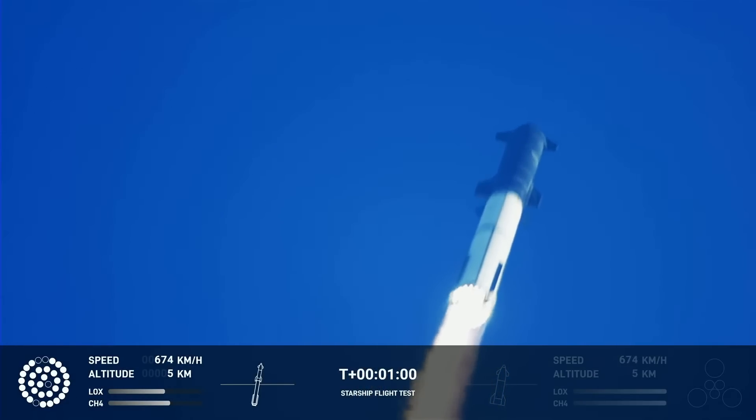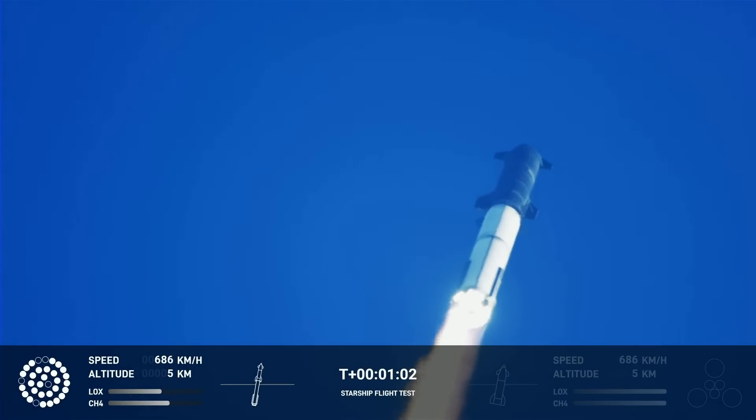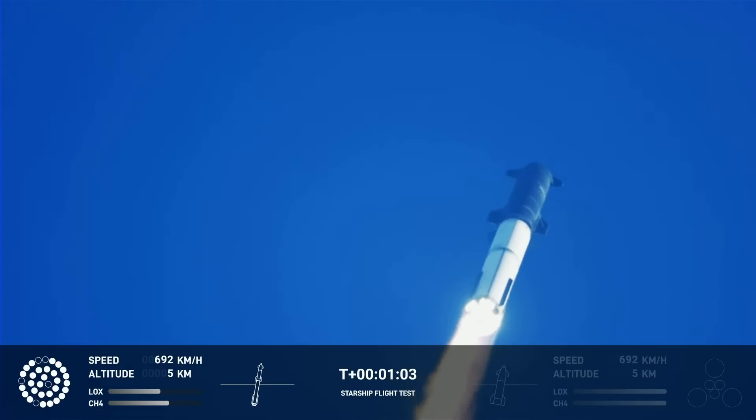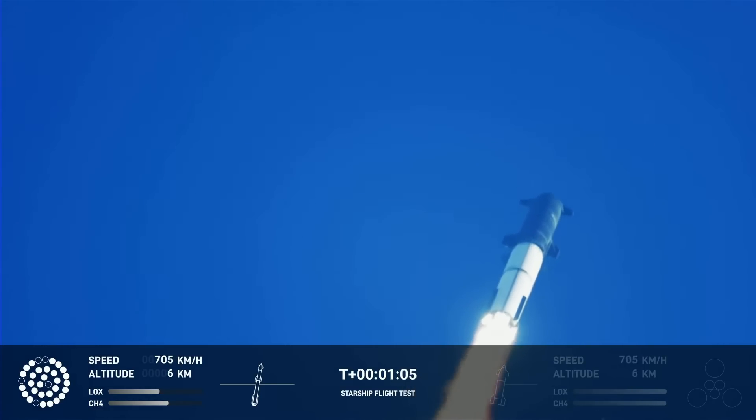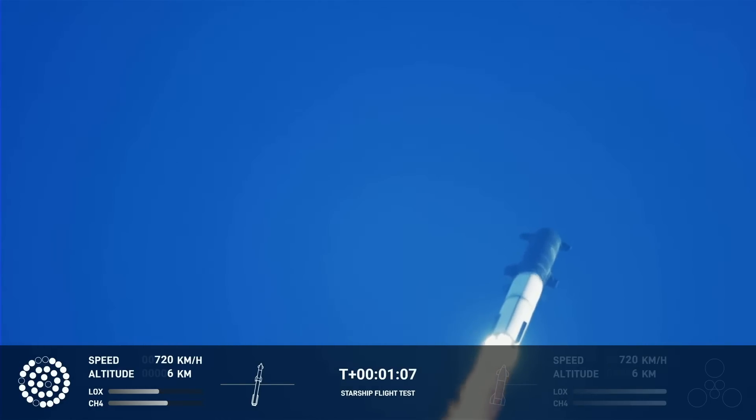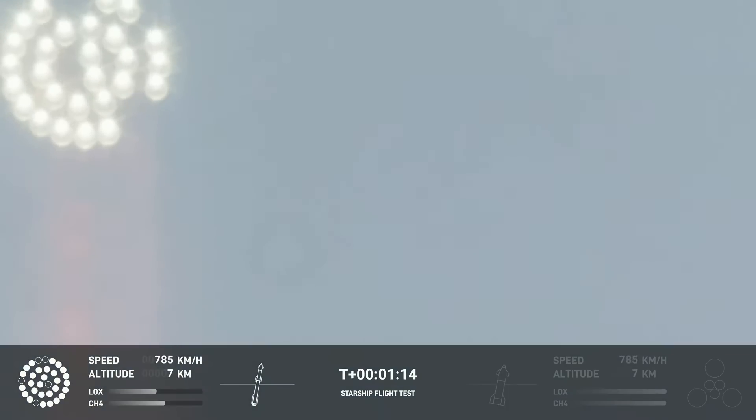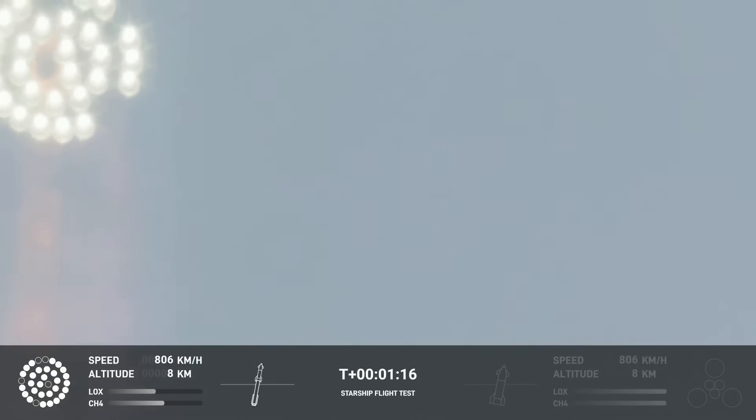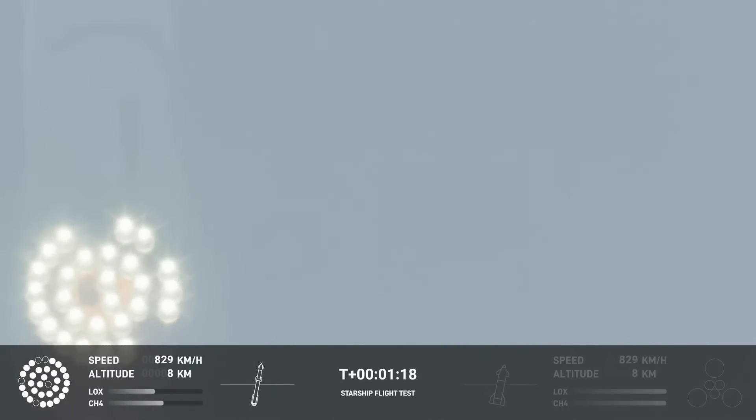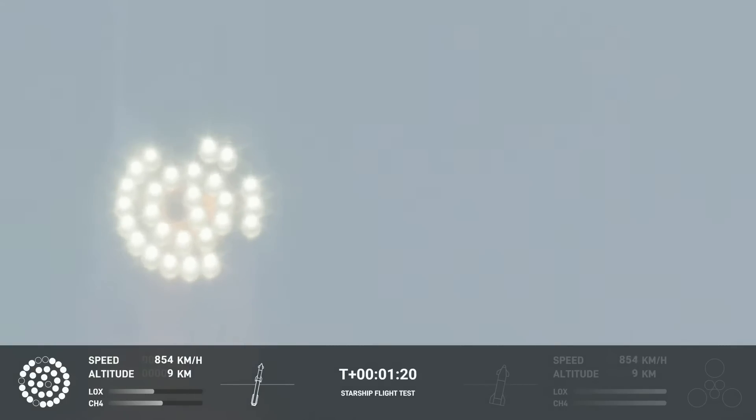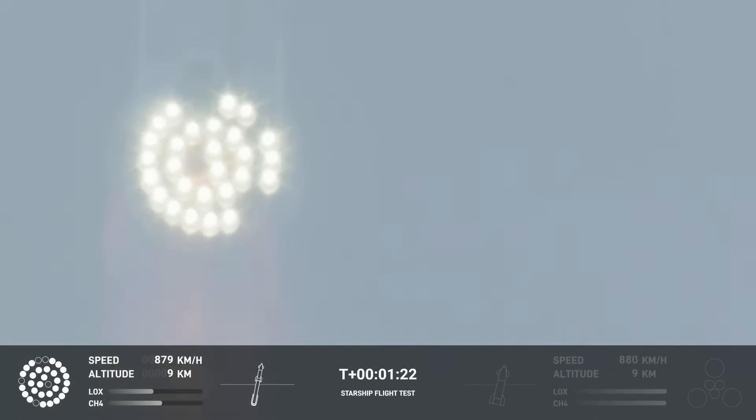We're throttling down and throttling back up, going through the period of maximum aerodynamic pressure. As the velocity increases, the density of the atmosphere is decreasing. Max Q, lessening stress on the vehicle. The call out, Max Q now.